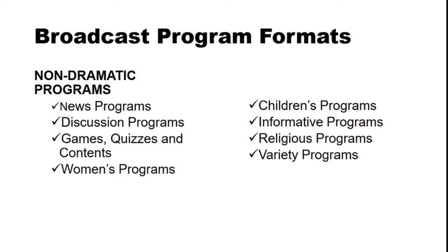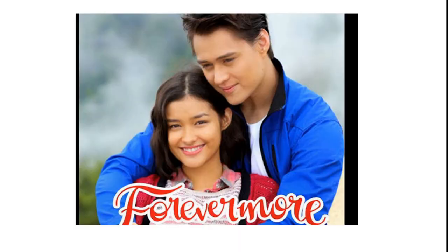We have the dramatic programs. Forevermore, do you still remember this? This is a kind of serials, descendants of radio or television soap operas most commonly presented on videotape. Their formula involves a series of continuing events involving two or three principal characters.